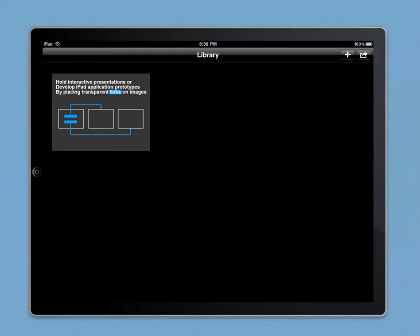Hey, this is Hans with a brief tutorial on Picture Link. The first screen you see in Picture Link is the library. This is where you can administer your created picture links.